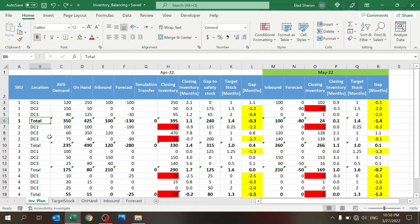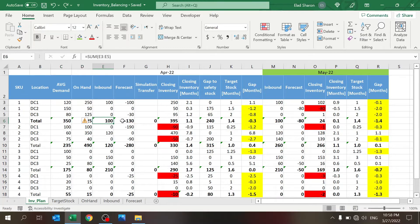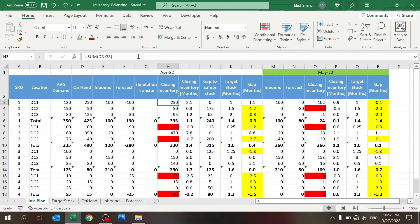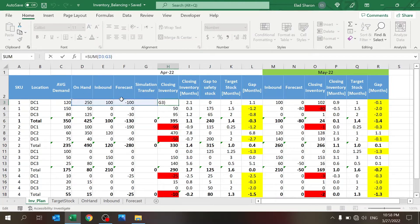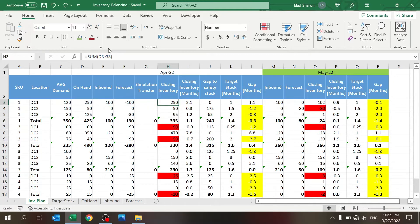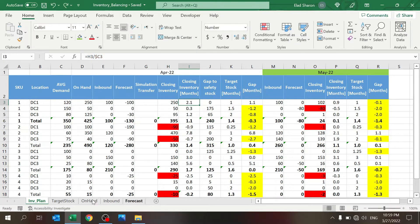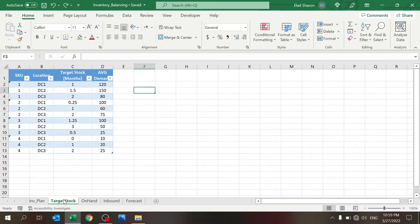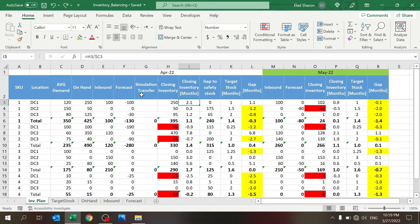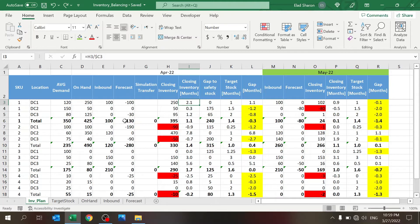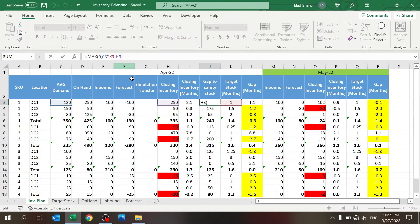For each item, if you have more than one DC, there's also a total line. The total line is supposed to help you understand if you have the ability to balance your network. Most of the formulas here are just the sum of the upper data. The closing inventory is basically the on hand plus inbound plus forecast and simulation transfer, which we'll get to in a second. Closing inventory in months is the closing units divided by the average demand.